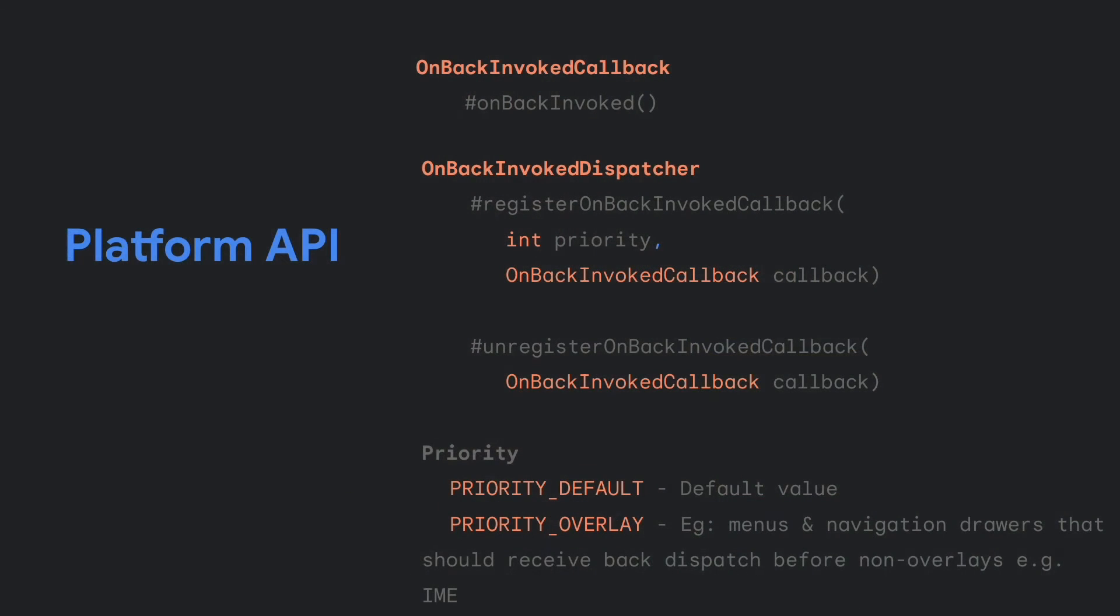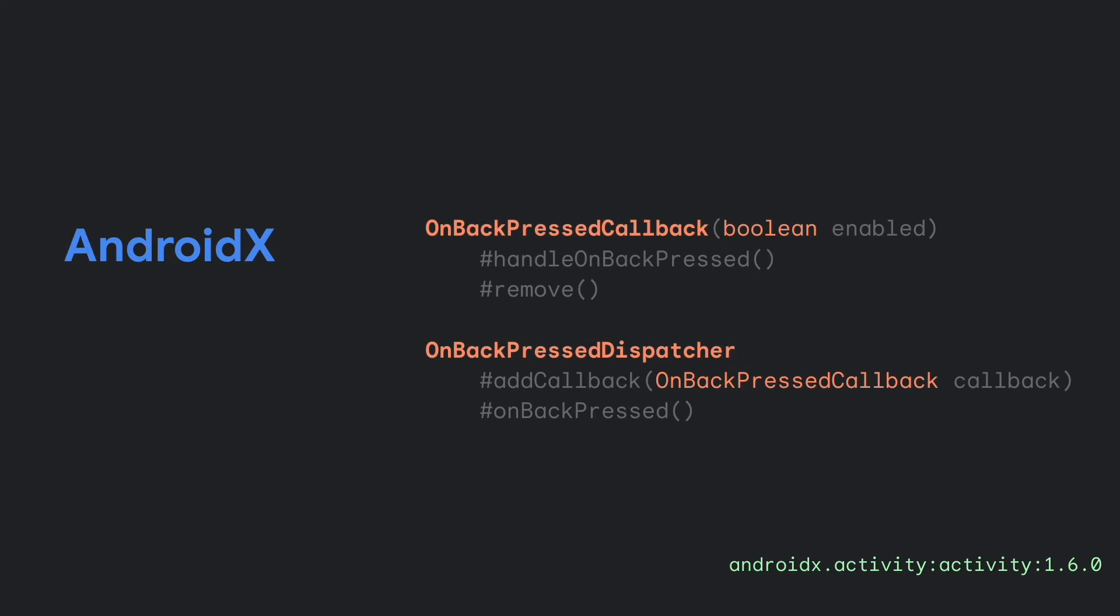To register one of these callbacks, you need to call OnBackInvokedDispatcher from an activity or a dialogue. And once you have an instance of the dispatcher, you can register a callback. And we've already updated the AndroidX library with the OnBackPress callback starting in 1.6. And under the hood, it is still calling those same platform APIs. It's all taken care of.